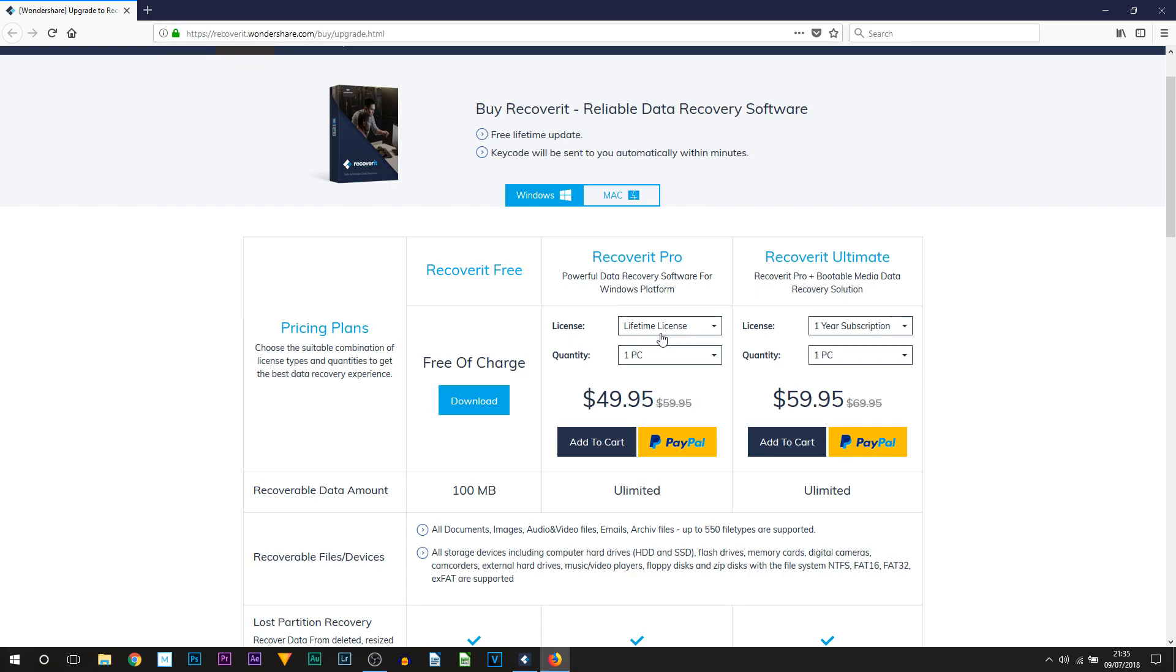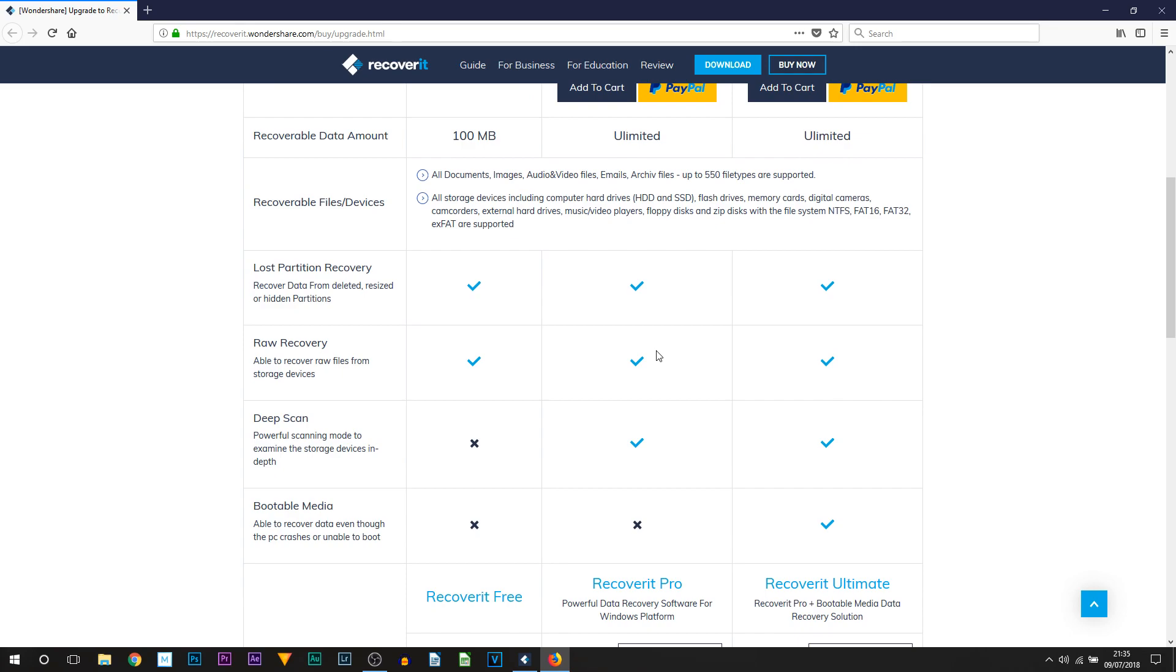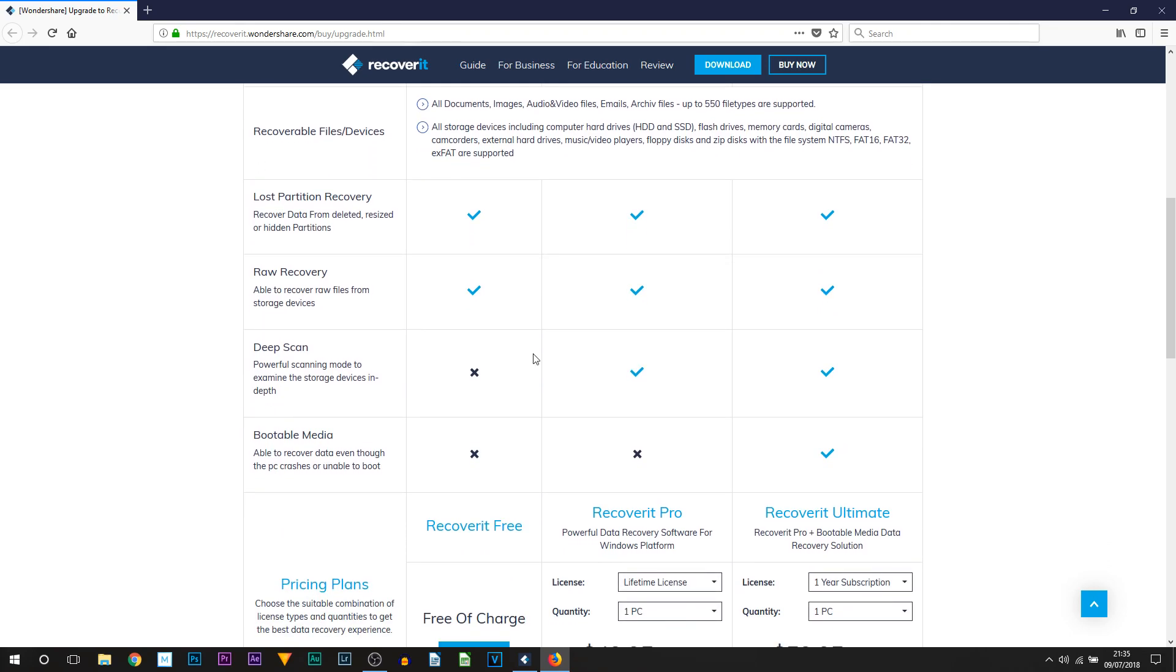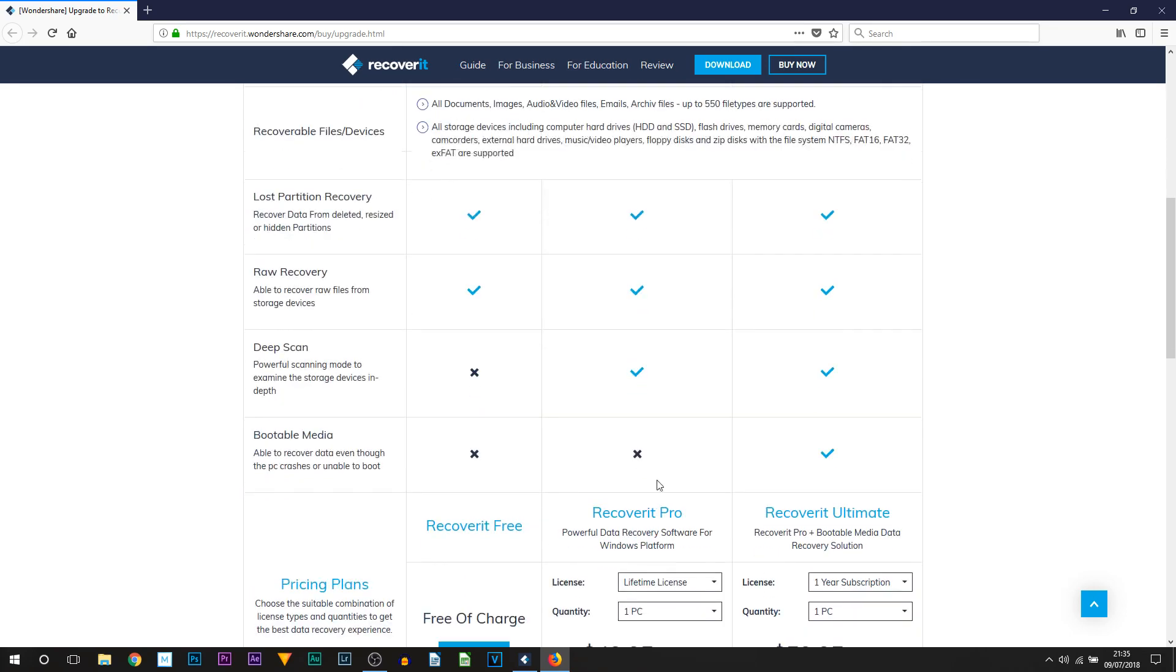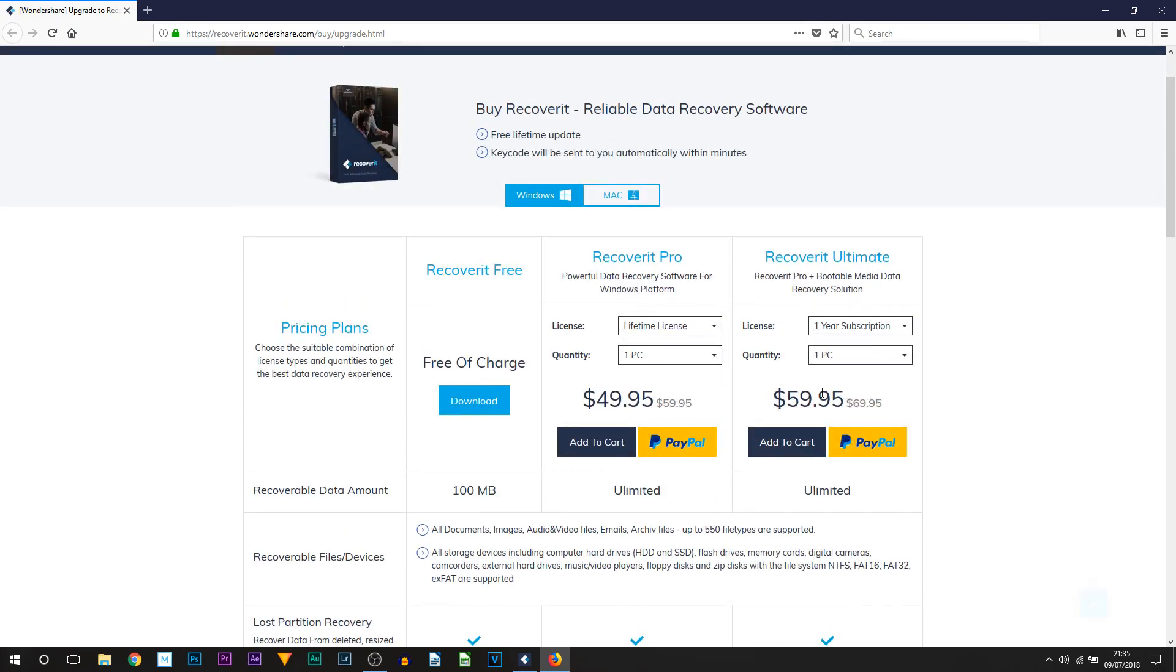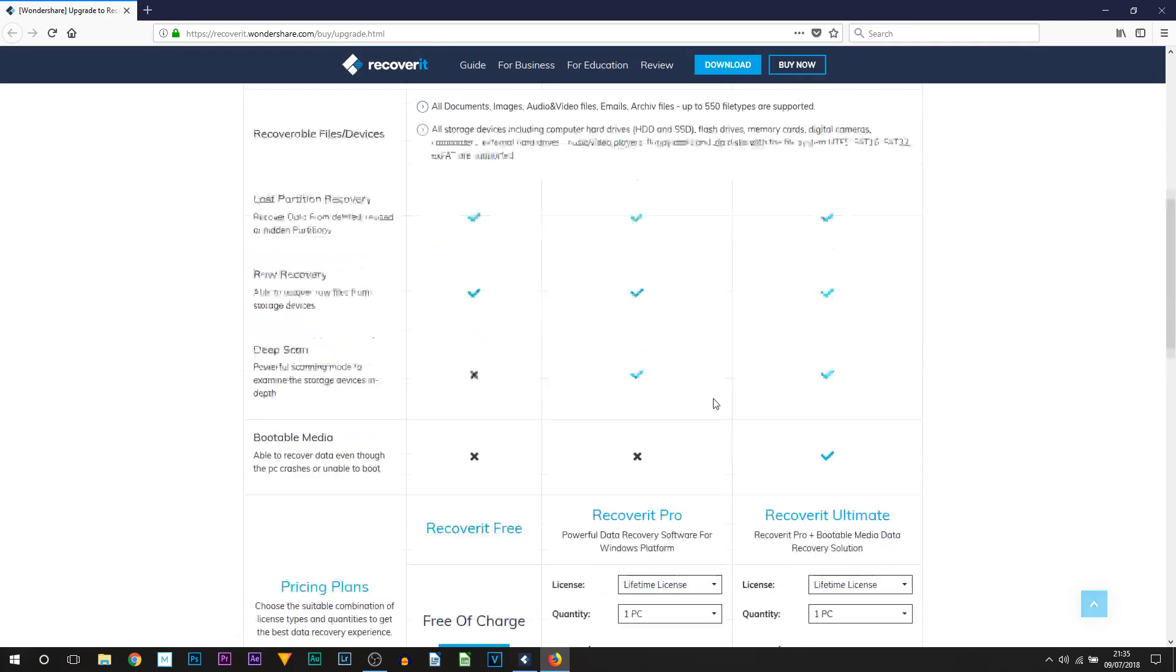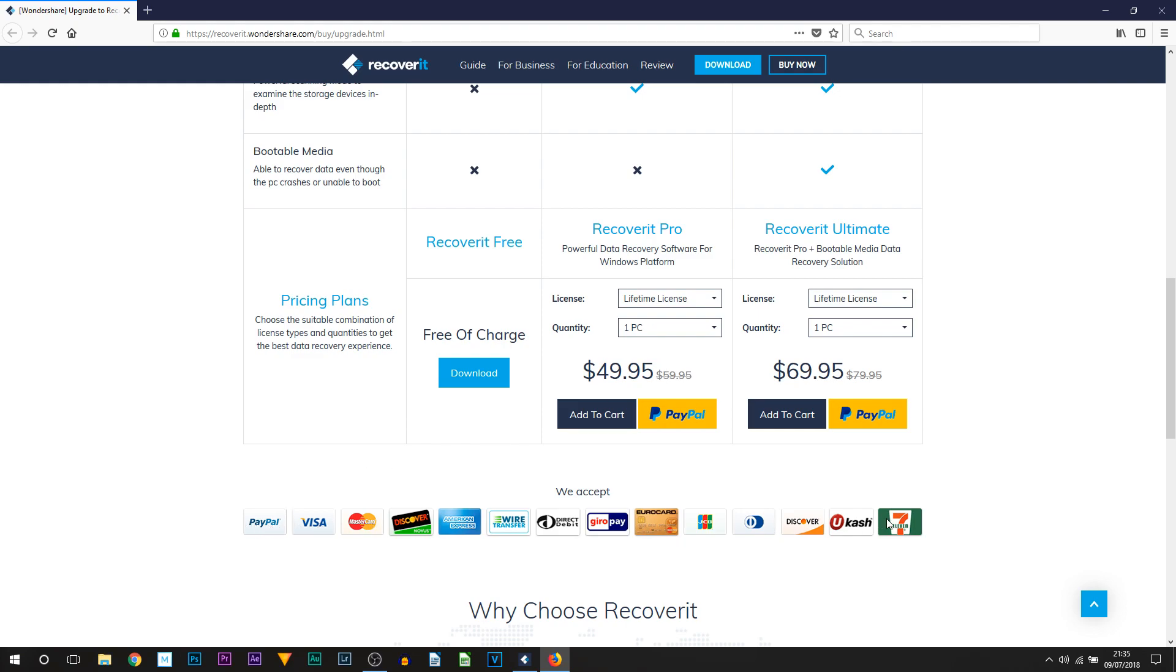If you continue to scroll down, you can see the only difference between the Pro and the Ultimate version is the bootable media. Again, it is only a ten dollar difference. If I go to Lifetime, twenty dollar difference. You can see not too bad on the prices here and of course it is a lifetime fee, so fifty dollars and you get that for life.